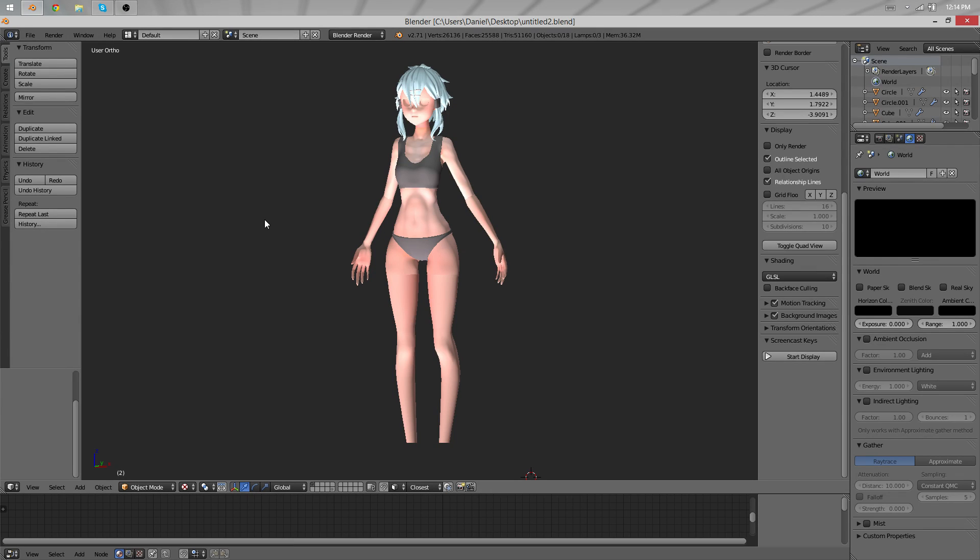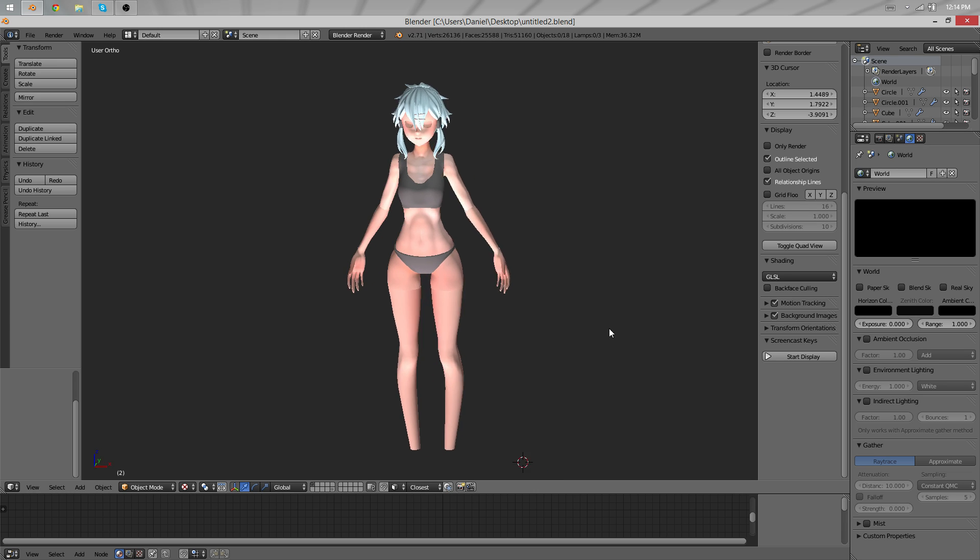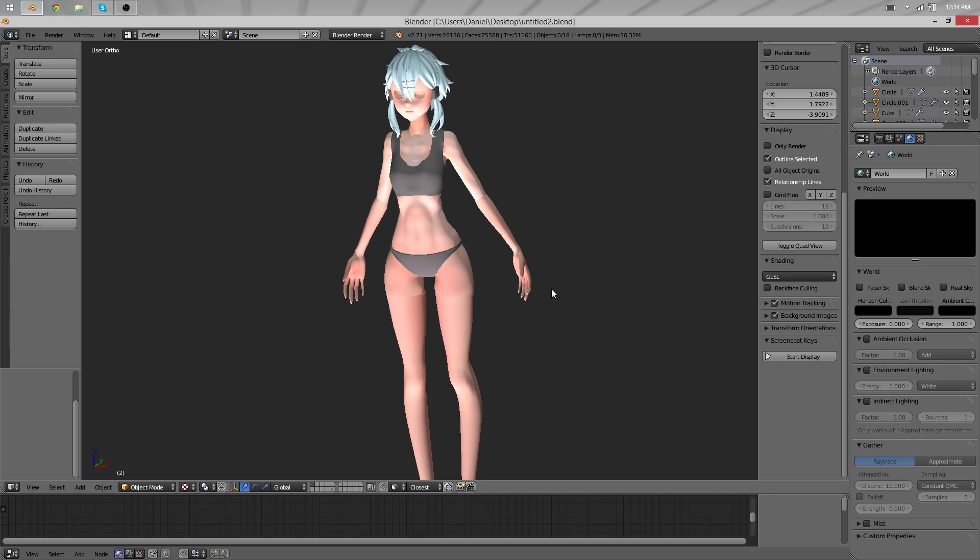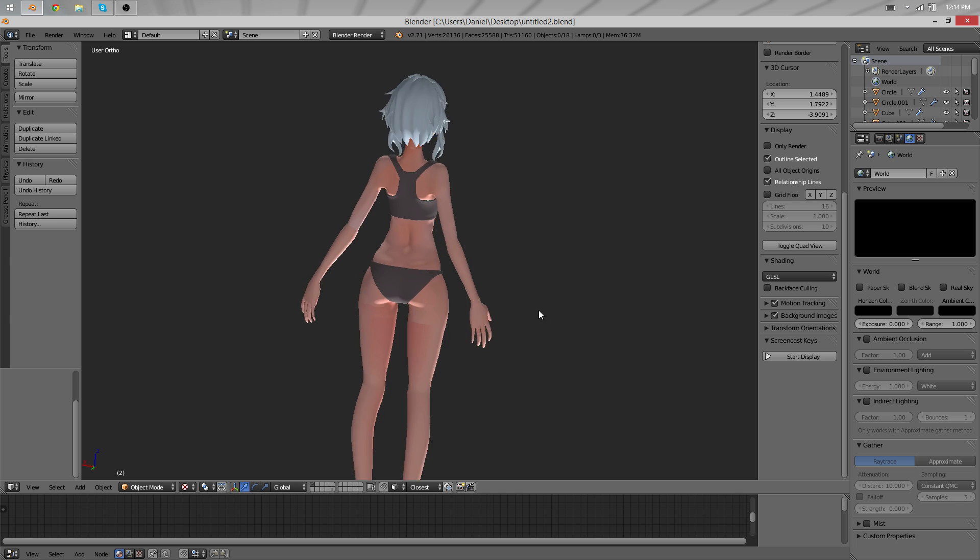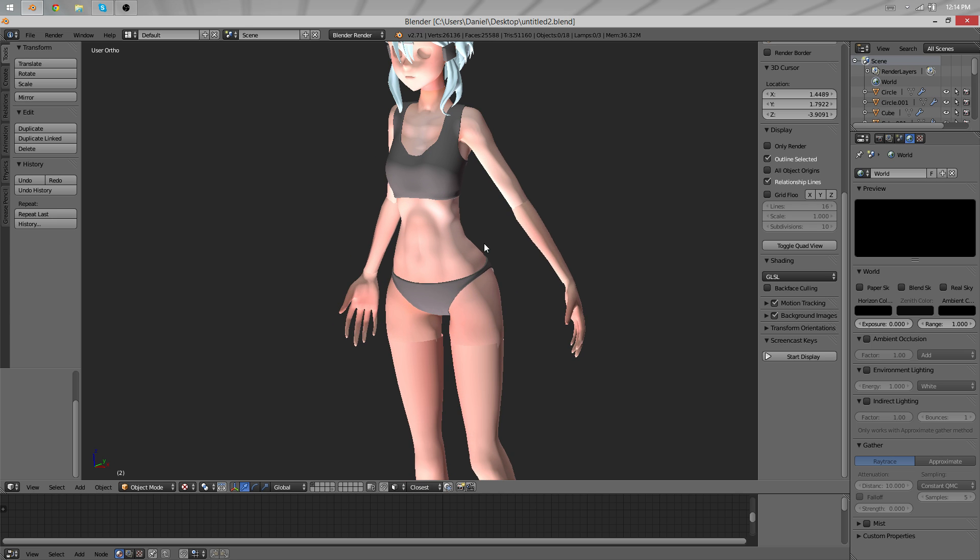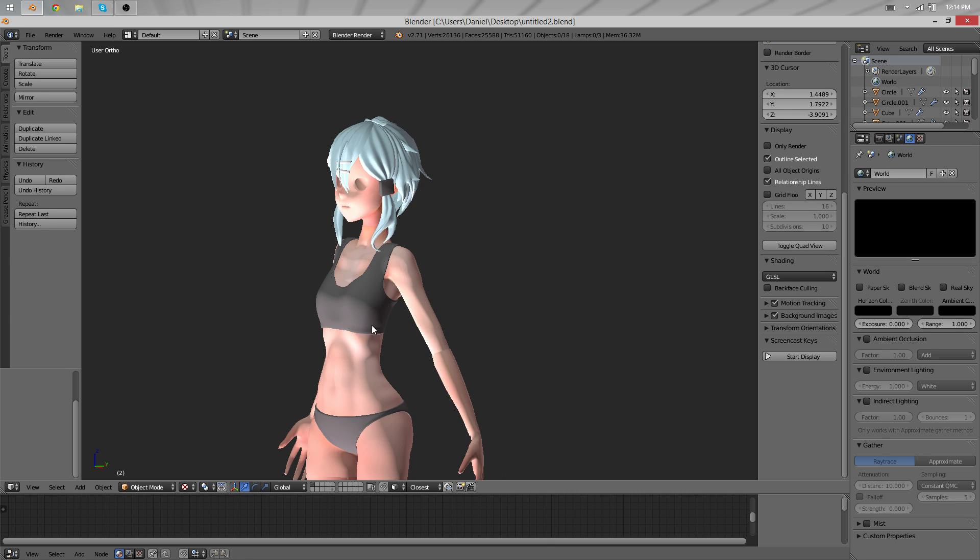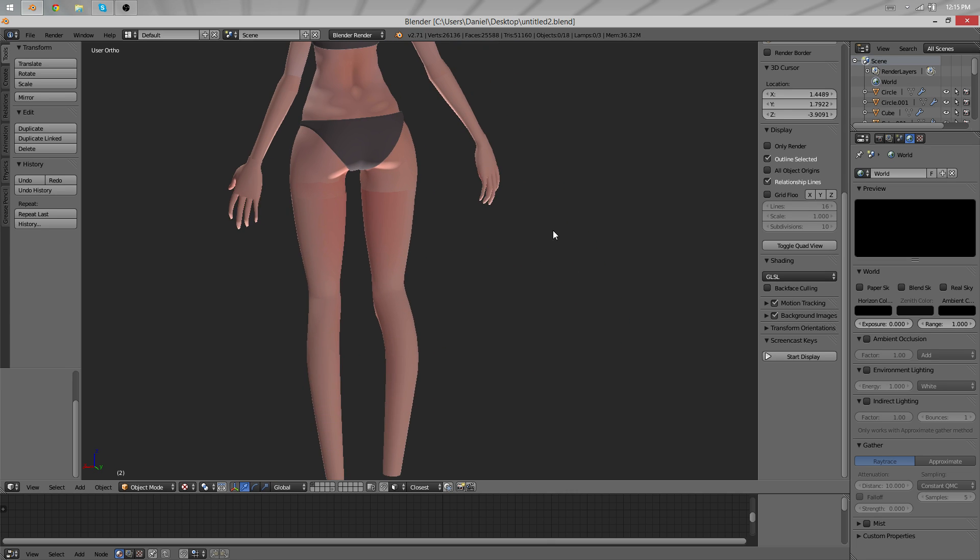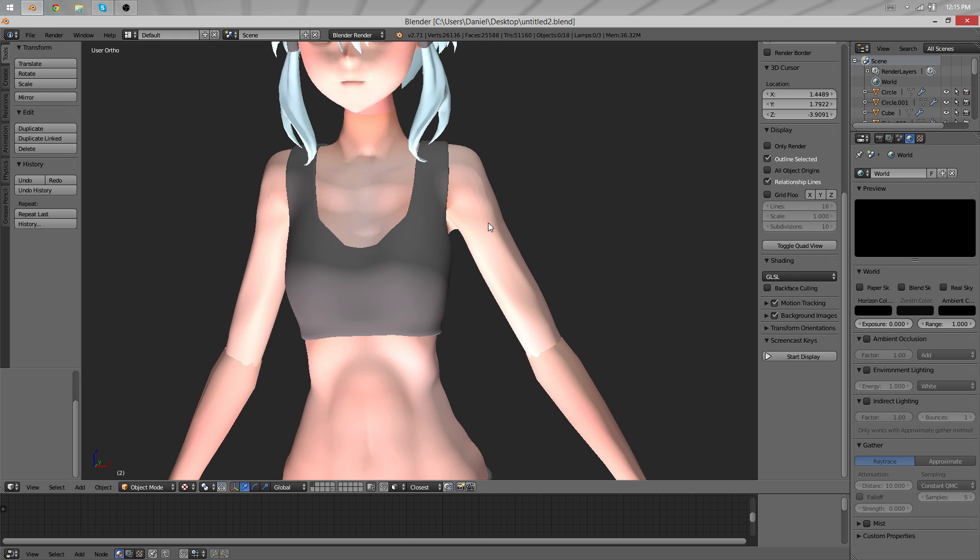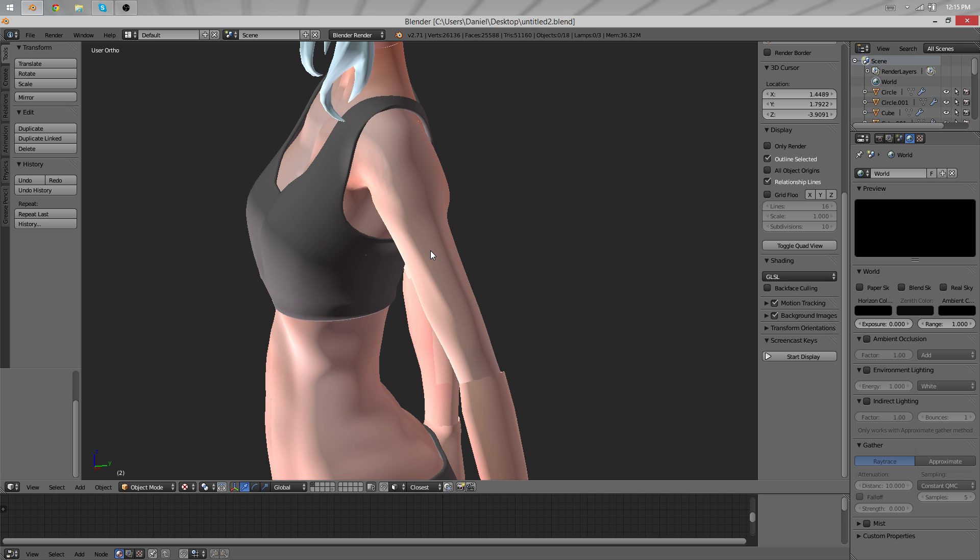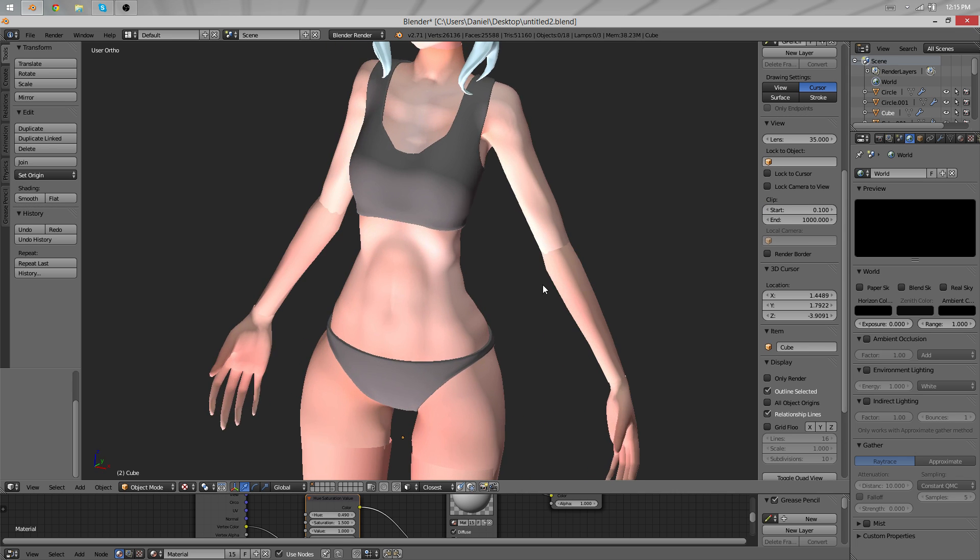Hey guys, this is Daniel and welcome back to another part of the character modeling tutorial. I want to show you something quickly just to give you an idea. Between the last part and this part, I branched off this project into a second file and tested some vertex painting, and I thought it looked pretty cool, so I wanted to share it with you.